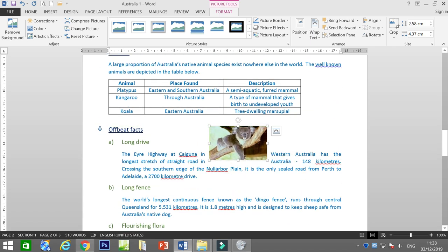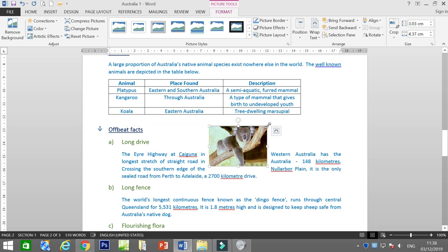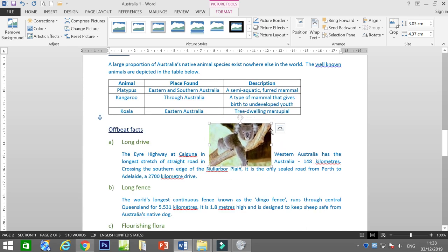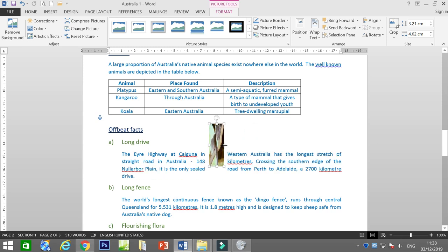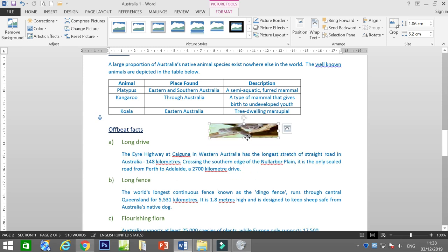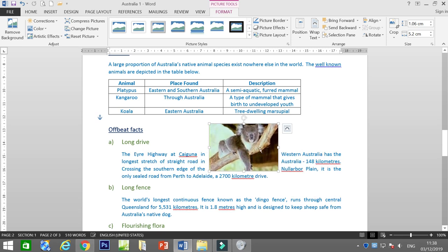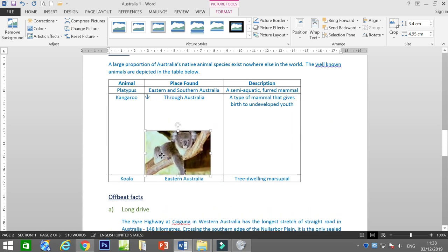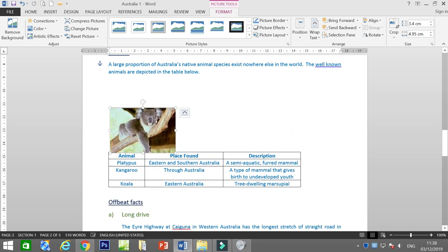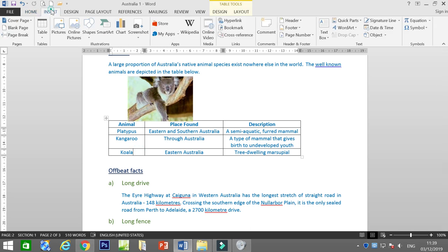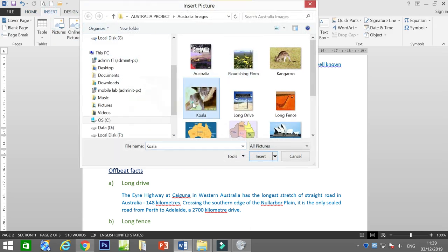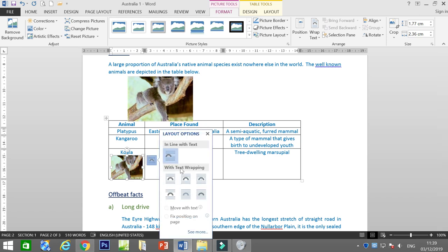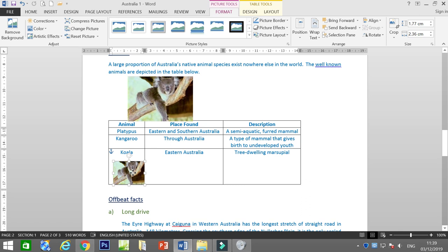When you are resizing the picture, please make it proportionate. We don't want it spread out or distorted — it has to be proportionate. Pull from the corner handle. Let's also insert a Koala image via Insert > Picture. Change the text wrap for the Koala as well.